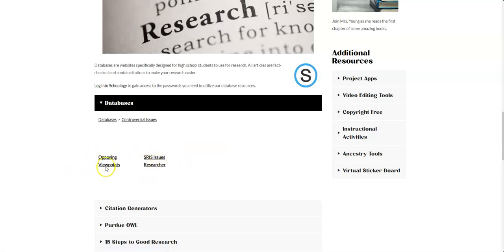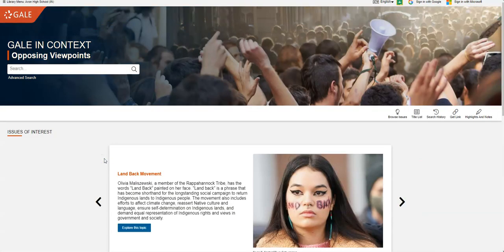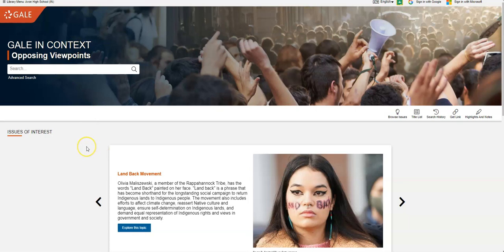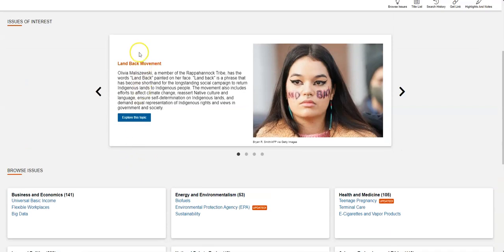I'm going to go back to the databases and I'm going to click on where it says controversial issues. So these two controversial issues, I'm going to click on opposing viewpoints first, set up just like the Gale in Context that we just looked at.